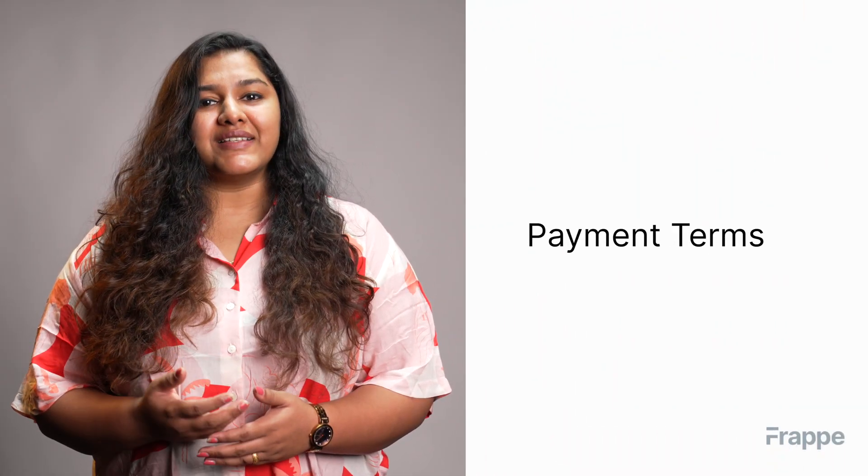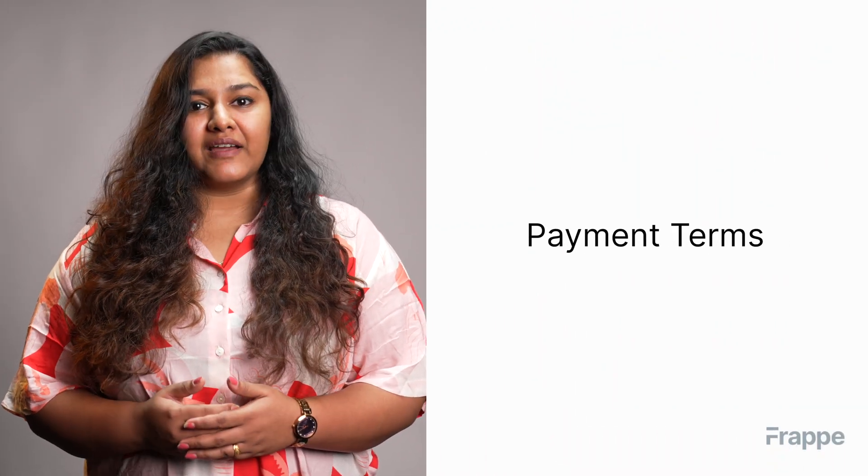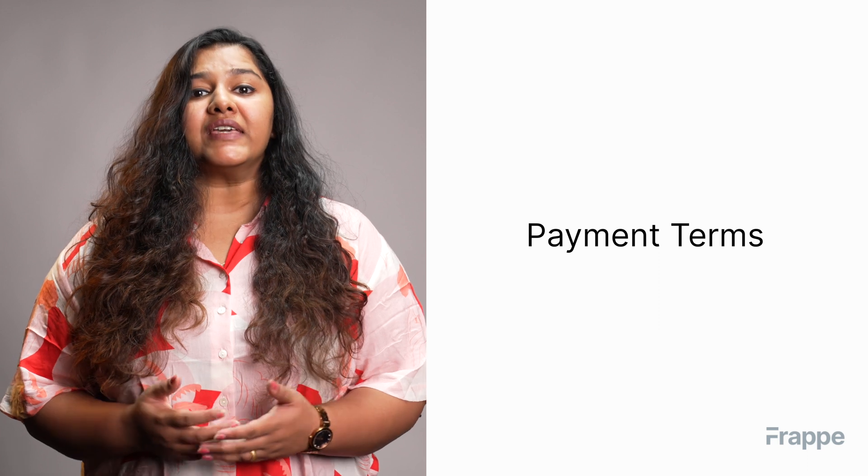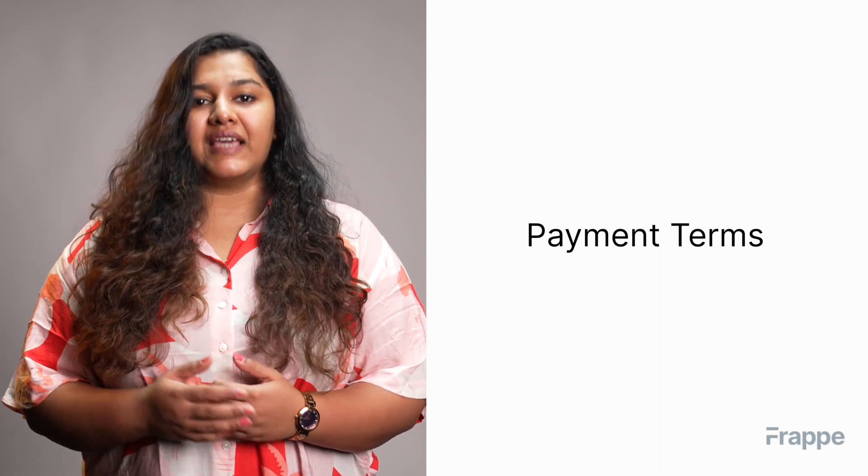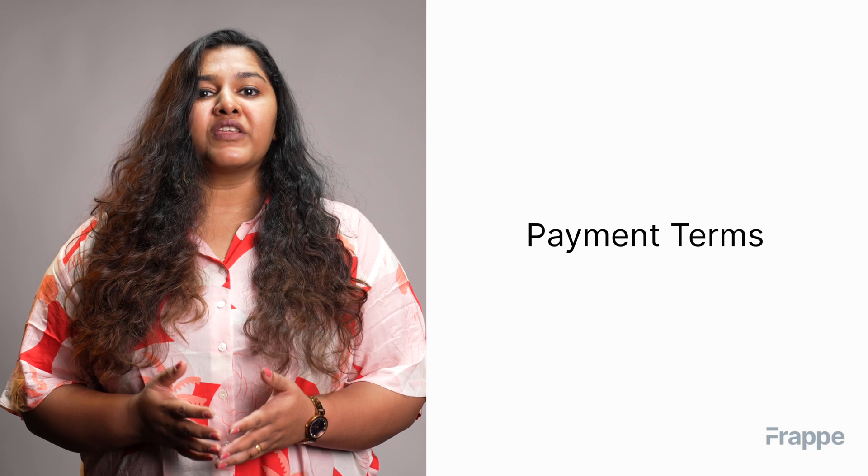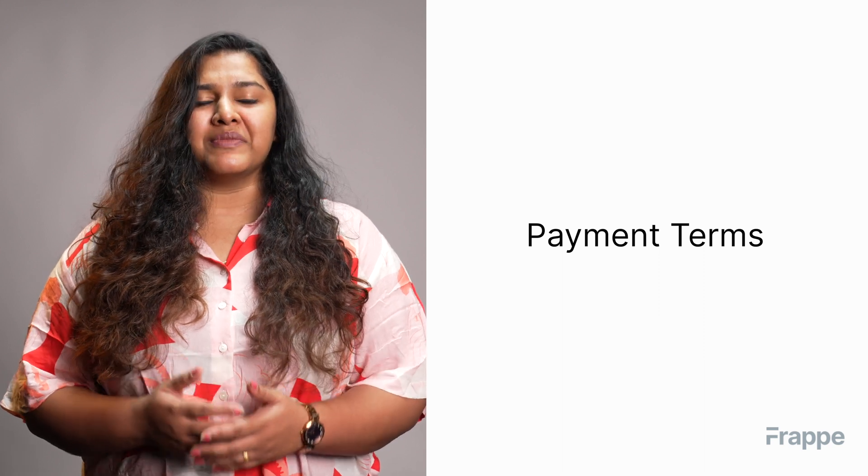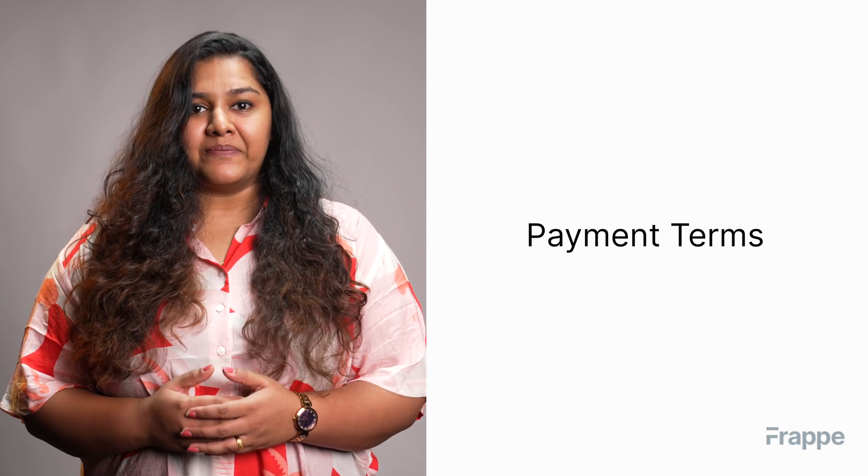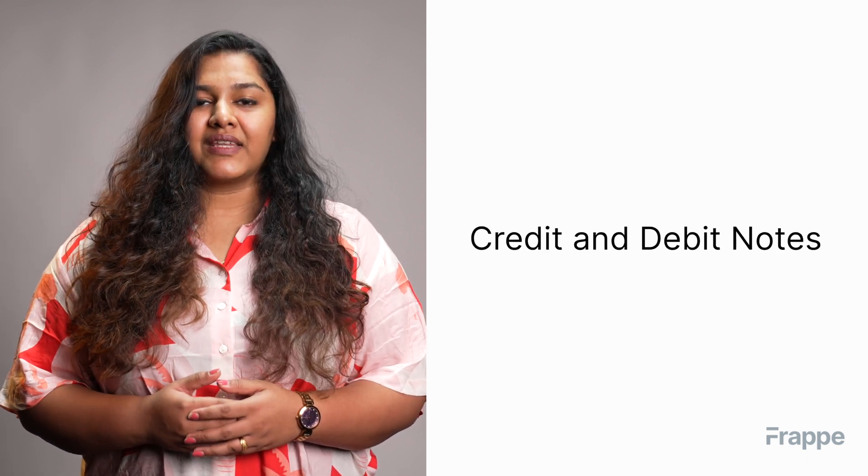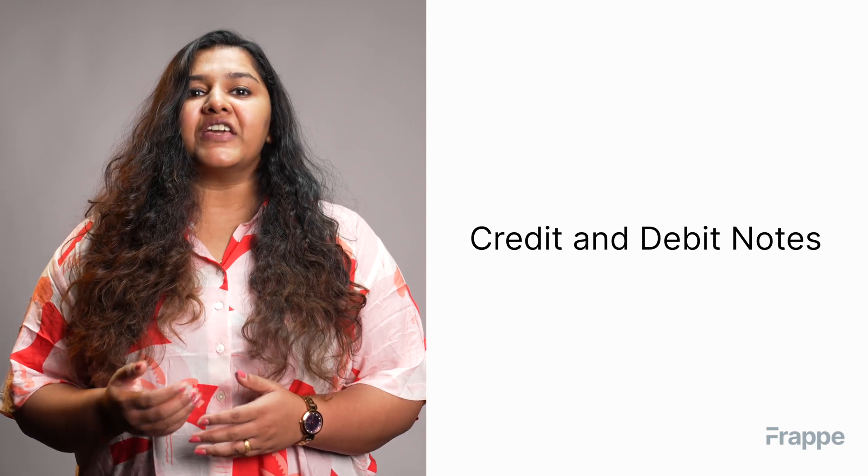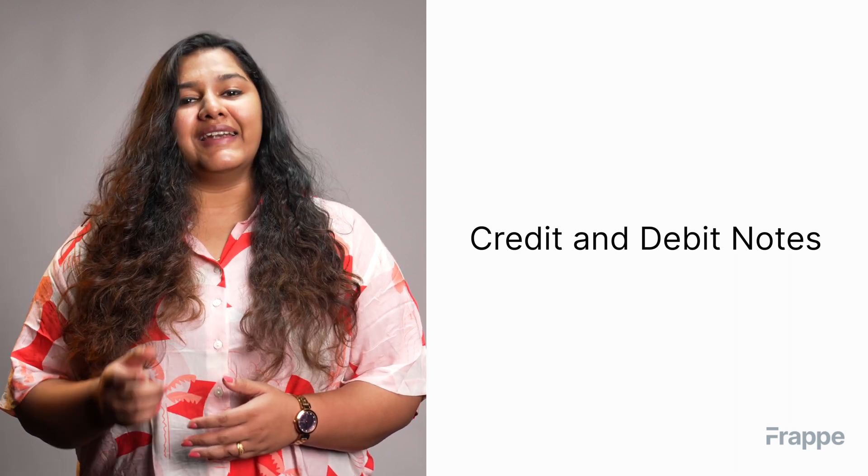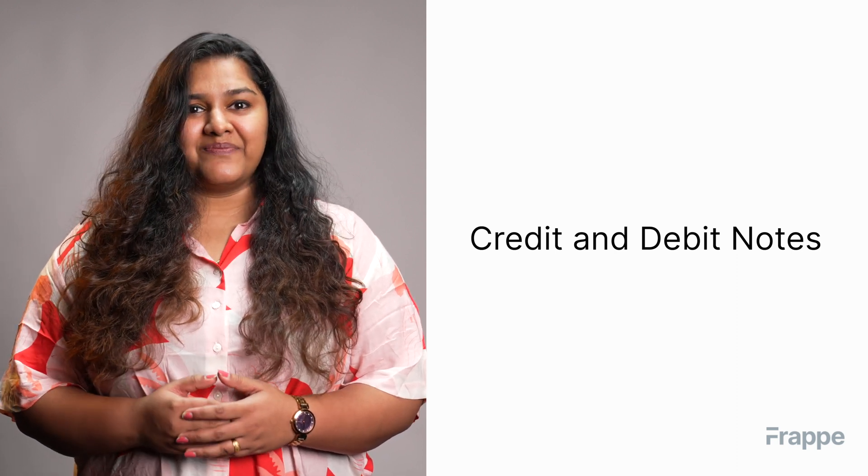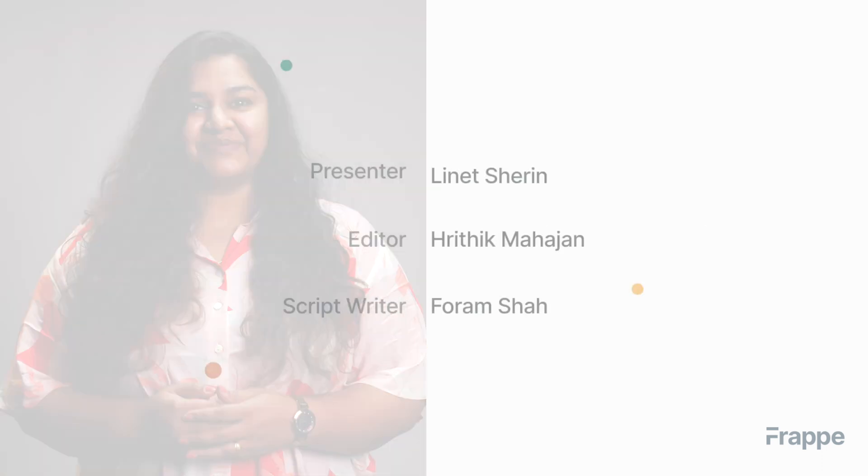This brings us to the end of the second chapter in our advanced accounting course. I hope this helped you understand what payment terms are and how we can create payment terms and templates in ERPNext and use them for our sales and purchase documents seamlessly. You can read more about ERPNext on docs.erpnext.com. In the next chapter we will discuss credit and debit notes. Thank you.